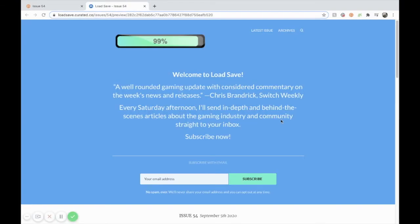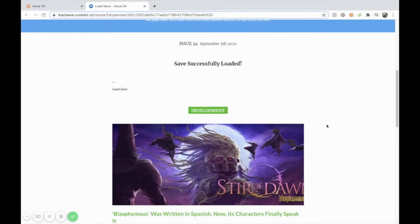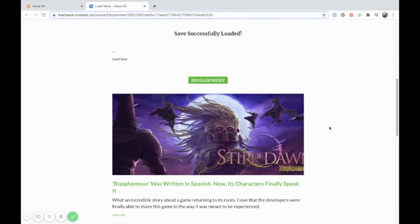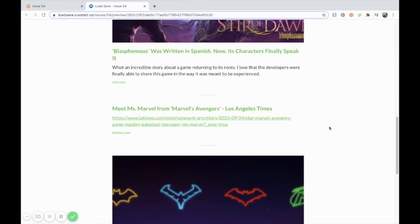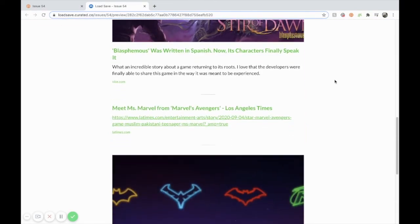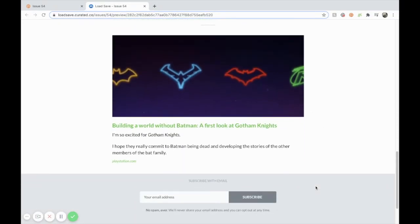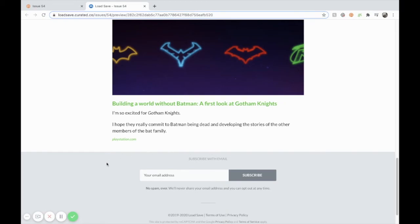And this is what it will look like when someone visits your web page once this newsletter goes live. And when you scroll down, this is what it will look like in the email as well that's sent out to your subscribers. So as you can see, here are the articles that we've saved, previewed, and if we wanted to launch this issue now, then it will look exactly like this.